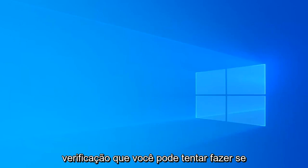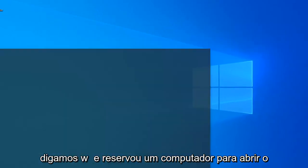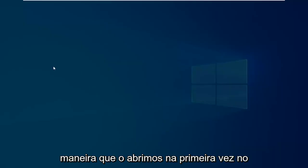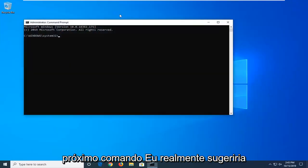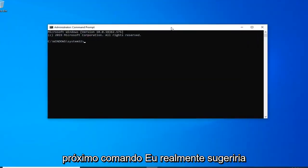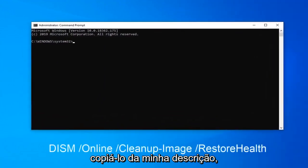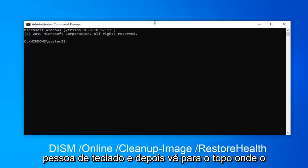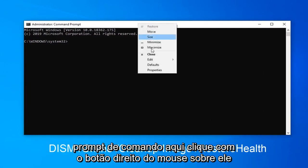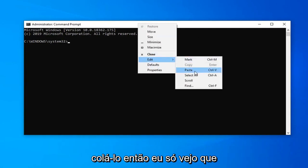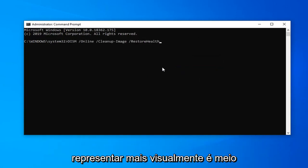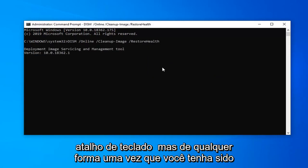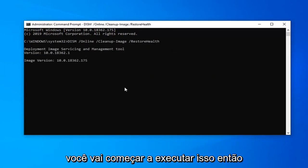Another scan you can attempt would be, let's say we restart our computer, open the command prompt back up in the same fashion we opened it up the first time. Next command I would actually suggest copying it from my description. So just copy over it. So right click and copy, or Control+C if you're a keyboard person. And then go up to the top of the command prompt here. Right click on it, left click on Edit, and then we're going to paste it in. So I just do that to more visually represent it. It's kind of hard to represent it using a keyboard shortcut. But anyway, once you have it in you're going to hit Enter.